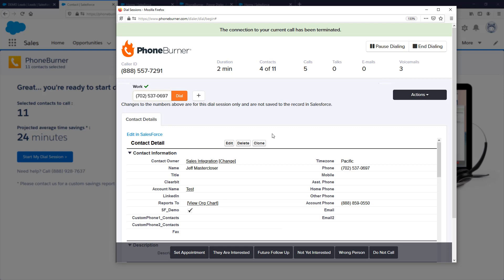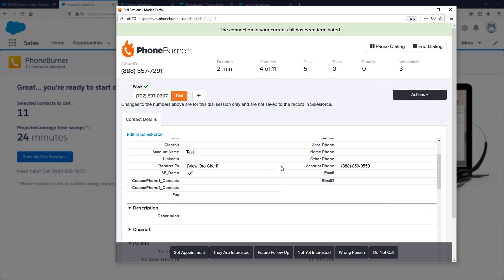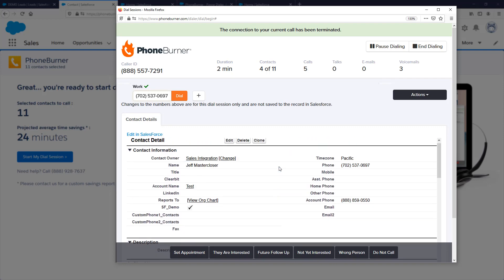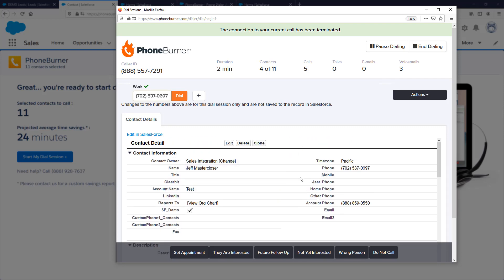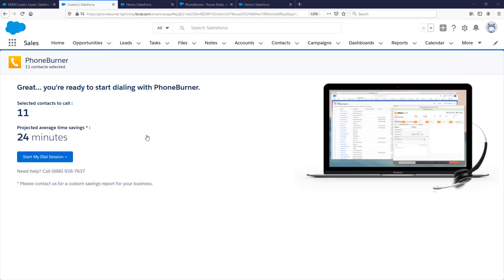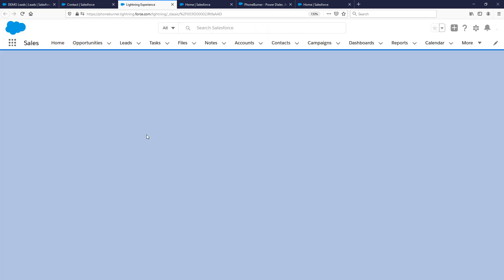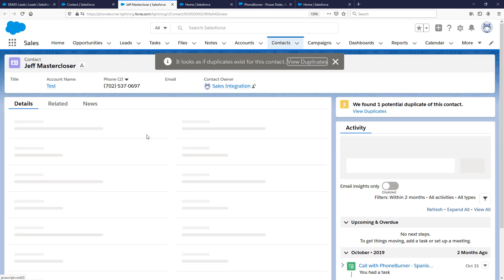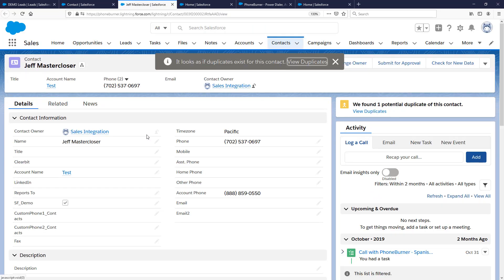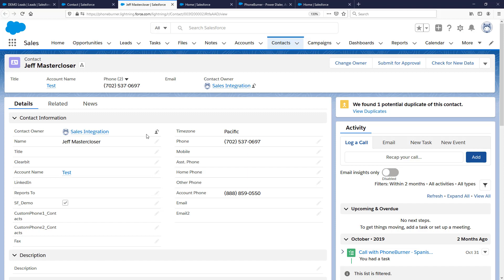If there's ever something you need to do within a record that you don't have access to during the PhoneBurner dial session, you can always click the Edit in Salesforce link. This jumps you directly to that record in the Salesforce environment, giving you full access to everything Salesforce has to offer within your account as you're making calls.